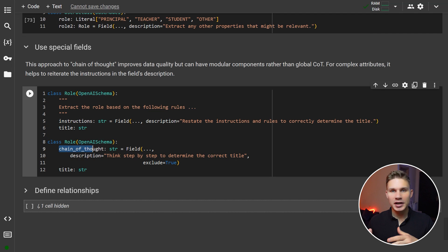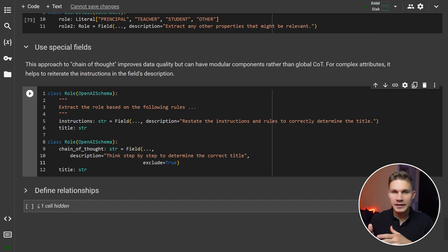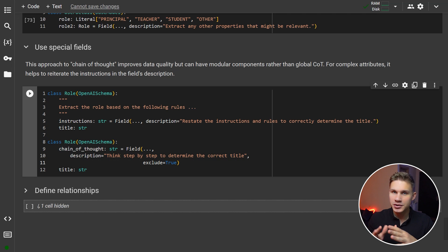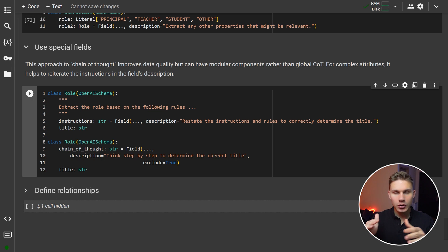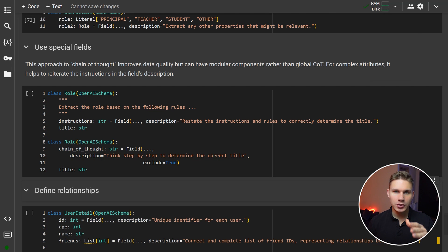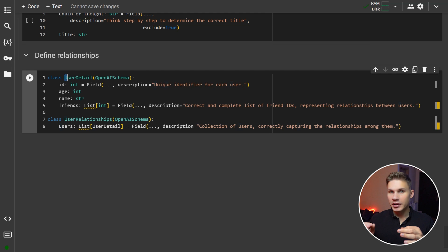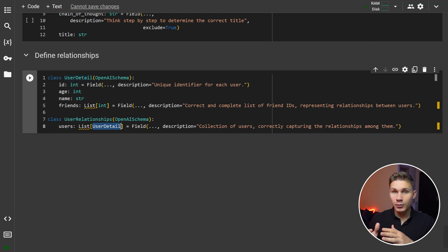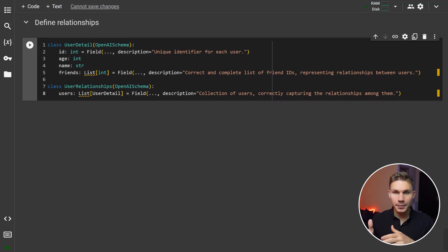You can include a chain of thought or instruction parameters inside your function calls, which will allow the model to plan its actions or repeat its own instructions for better performance on complex functions without using chain of thought globally. This allows you to significantly save on token costs and latency. Additionally, you can set the exclude parameter to true to omit these fields from your data model, as you're unlikely to use them in your logic anyway. Lastly, you can wrap your data models inside other data models, significantly improving your code structure and quality for complex tools.